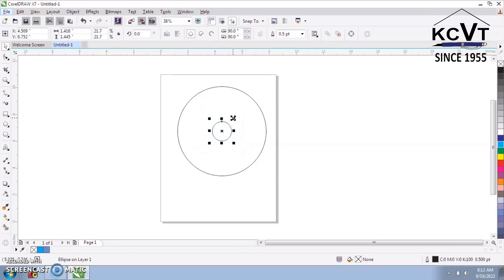Draw a small circle inside the large circle.